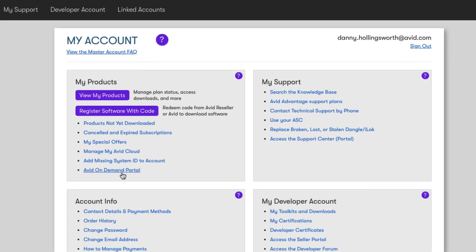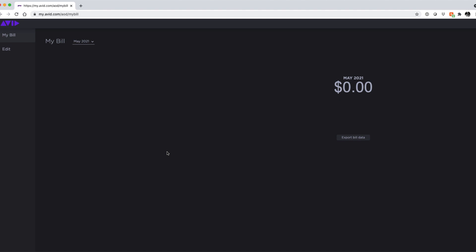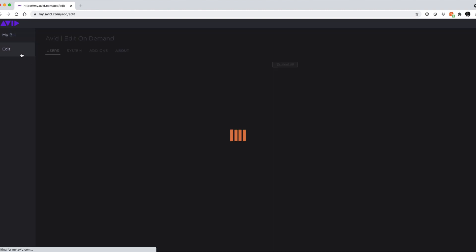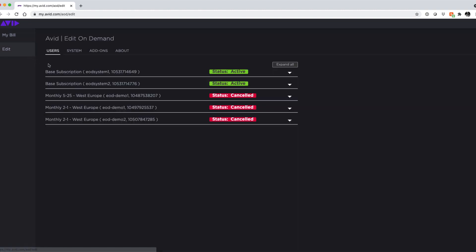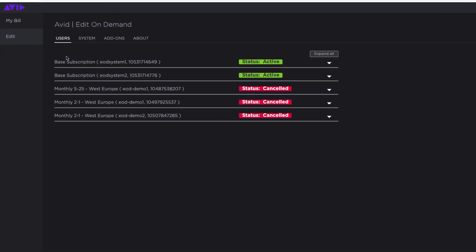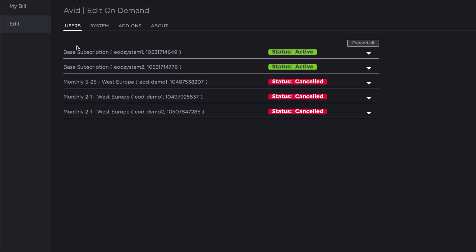This will take you to the portal for managing your existing Edit On Demand subscriptions. The first page you will see is the My Build page, but the page we are interested in today is the Edit page. This is where all the details for accessing your subscriptions are kept and also where we can add users into the system.